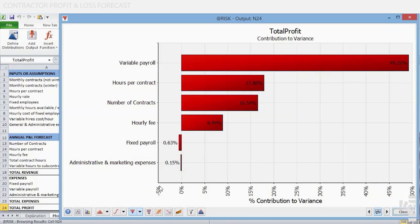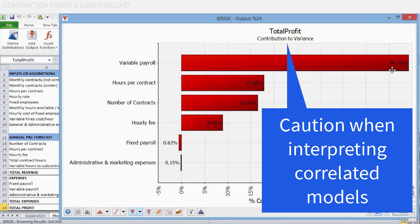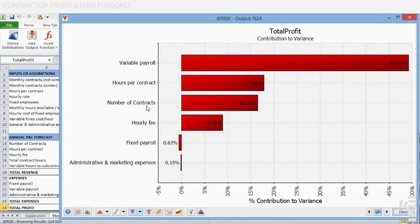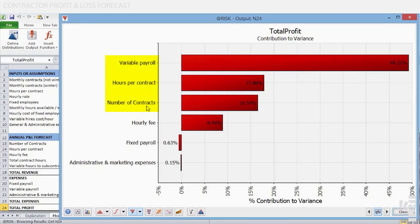The sequential contribution to variance technique calculates how much more of the variance in an output is explained by adding each of a sequence of inputs to the regression model. The selection of variables and the order in which they are added is determined by the stepwise regression procedure. When input variables are correlated, the regression can pick any of the correlated variables and ascribe much of the variance to it. Thus, caution in interpreting contribution to variance results is critical when inputs are correlated. In our case, variables are not correlated, so the interpretation is clean and straightforward. Almost all of the variance of total profit can be ascribed to variable payroll. The second and third variables, hours per contract and number of contracts, add over one third of the total contribution to variance. Between these three top variables, close to 84% of the variance of total profit can be explained.